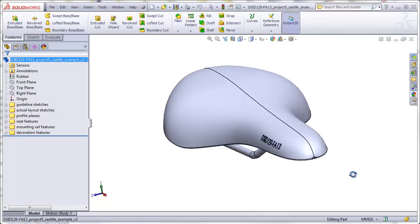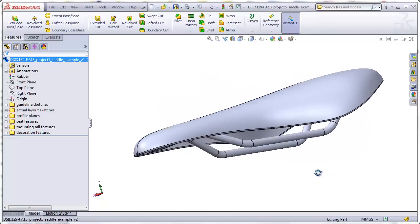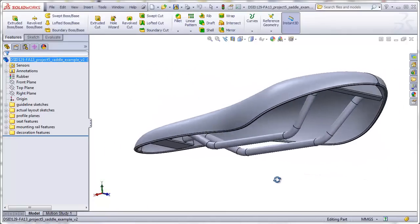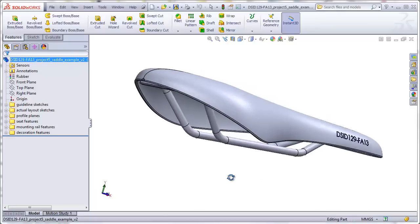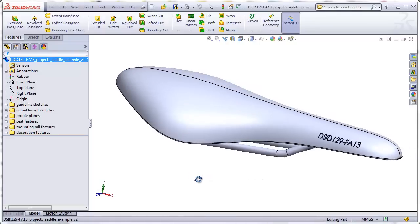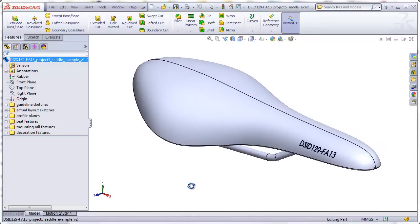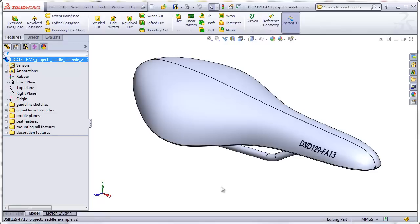Your Project 5 assignment is going to be to build a custom bicycle seat, which is commonly known as a bicycle saddle. During this video, I will use the term seat and saddle interchangeably.